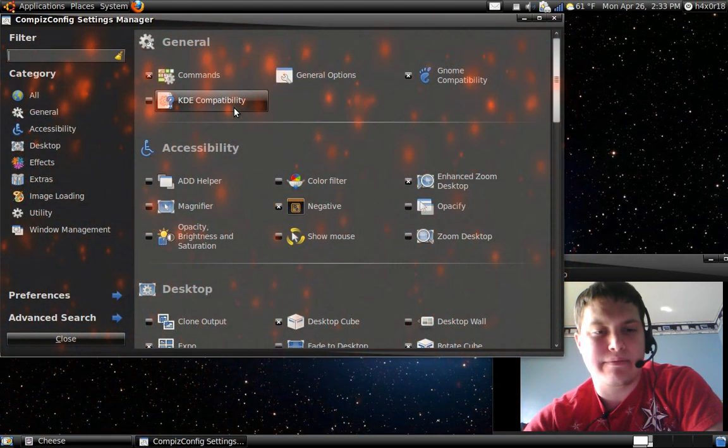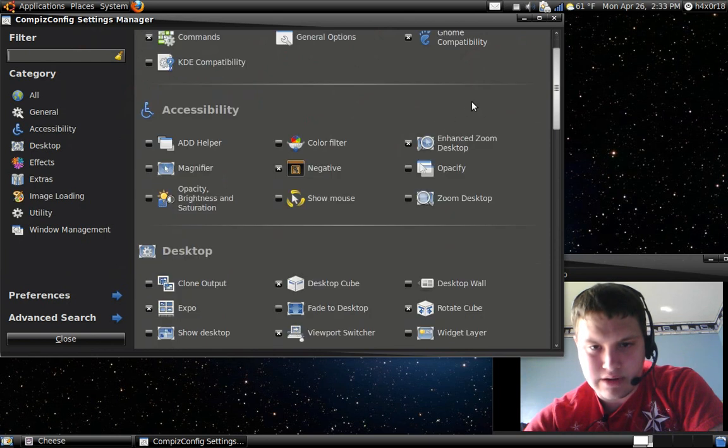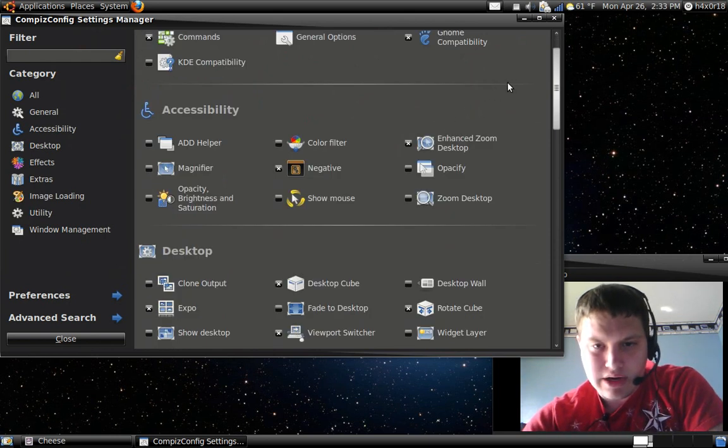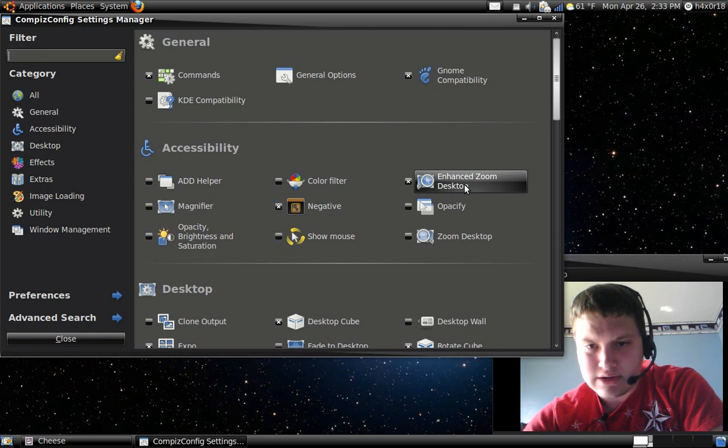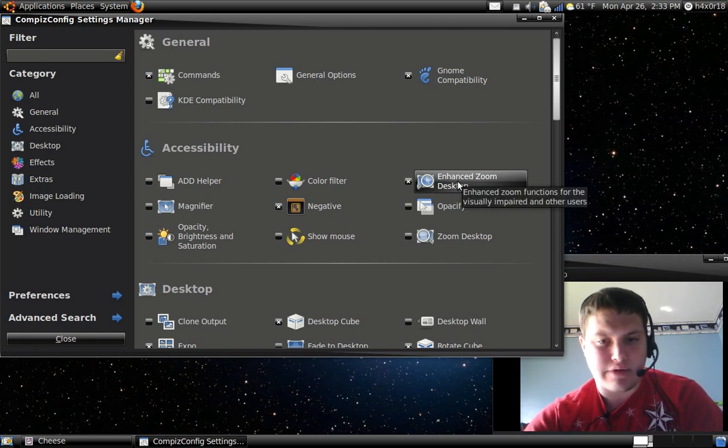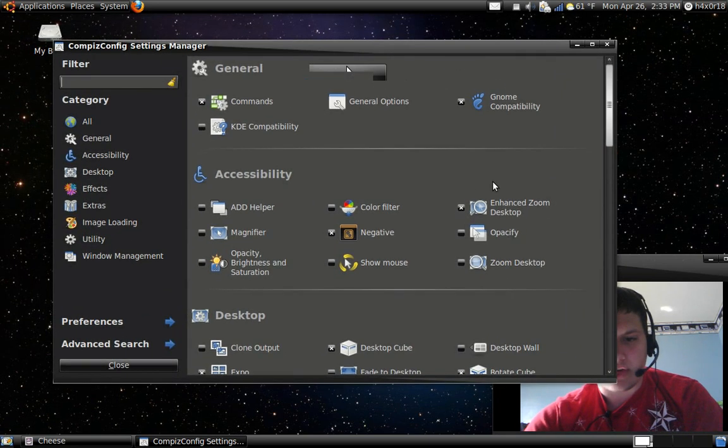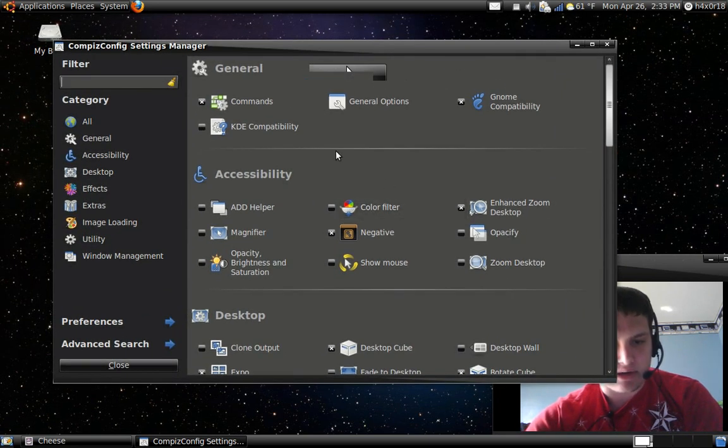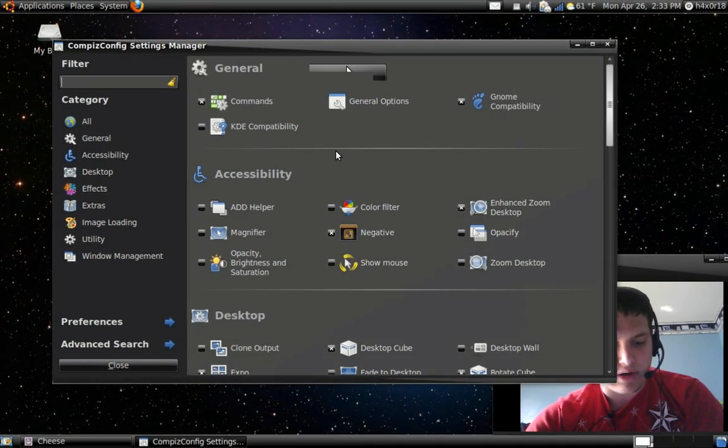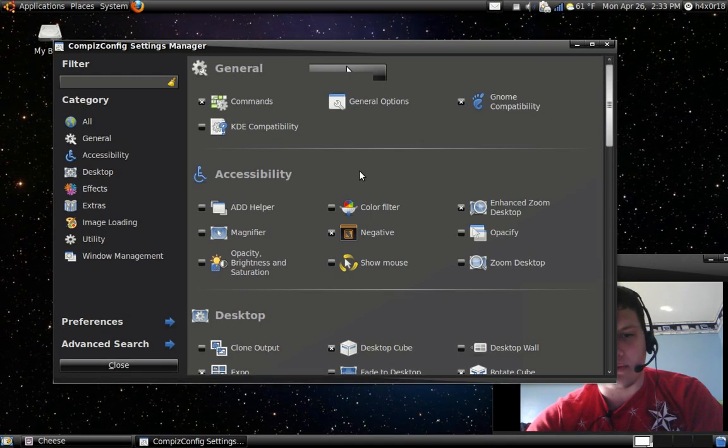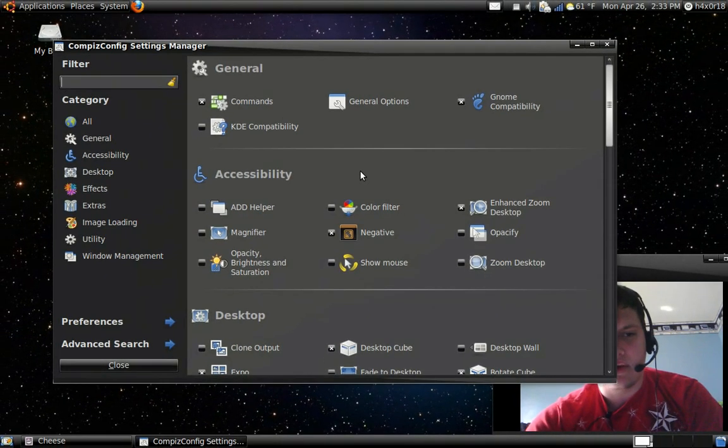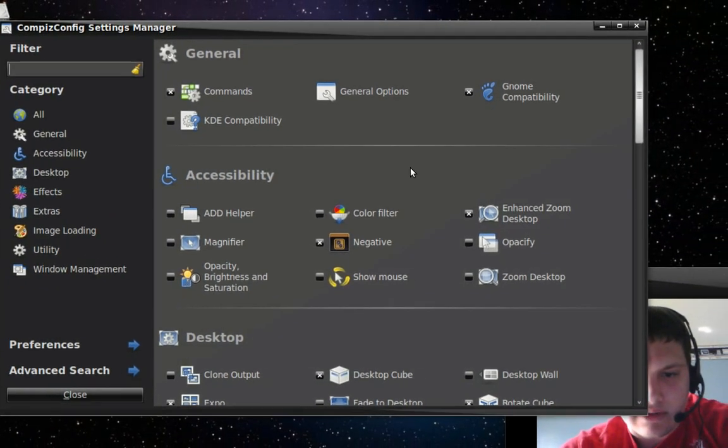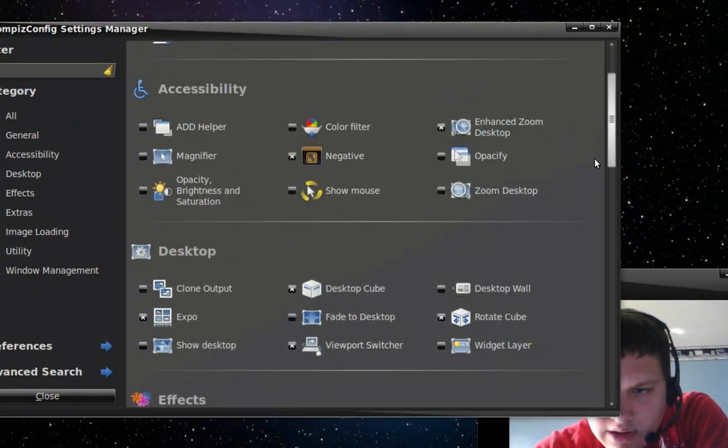When you come in here, I've enabled the Advanced Zoom Desktop which might be already installed for you or check marked. To use that, you just hold the Windows key on my laptop and I'm just using the mouse scrolling. I'm going to zoom in here so you guys can read this stuff.